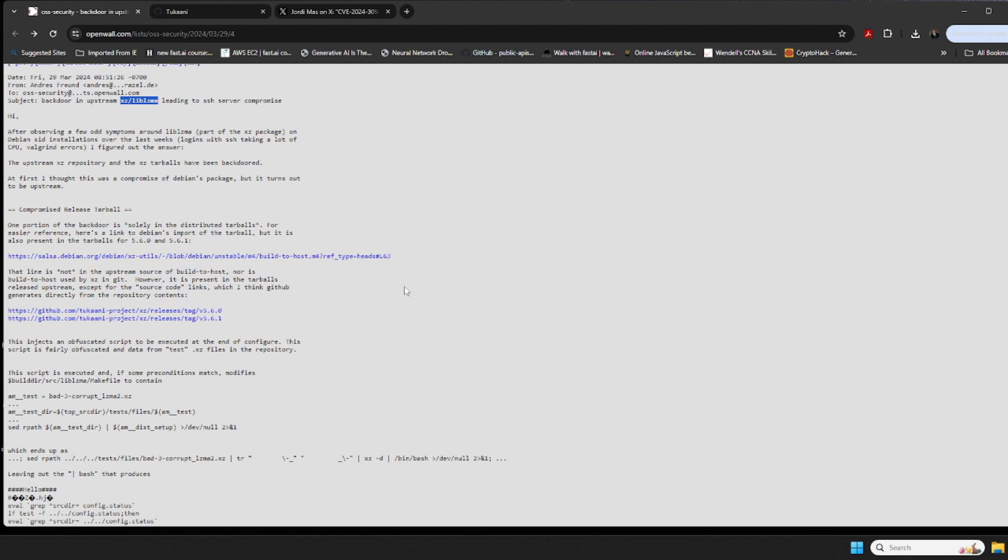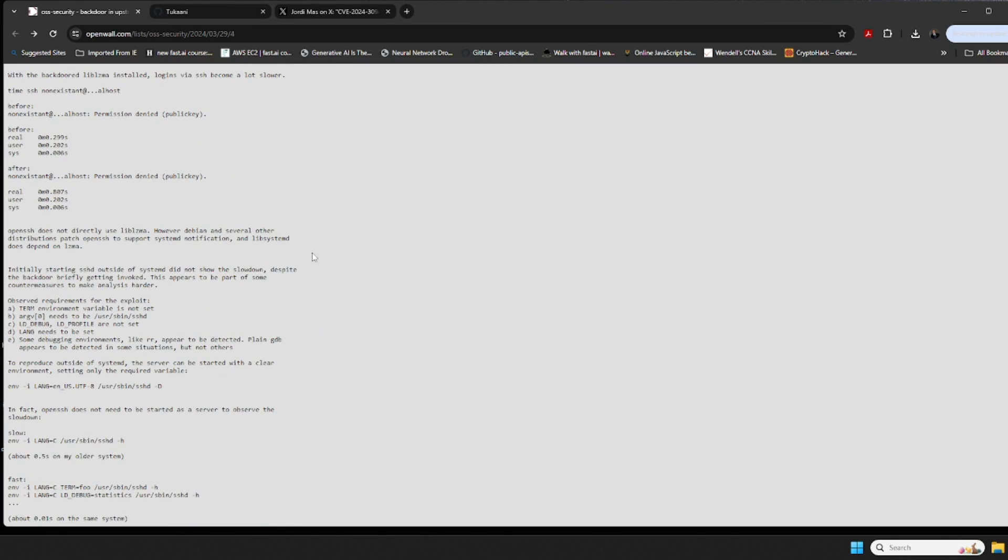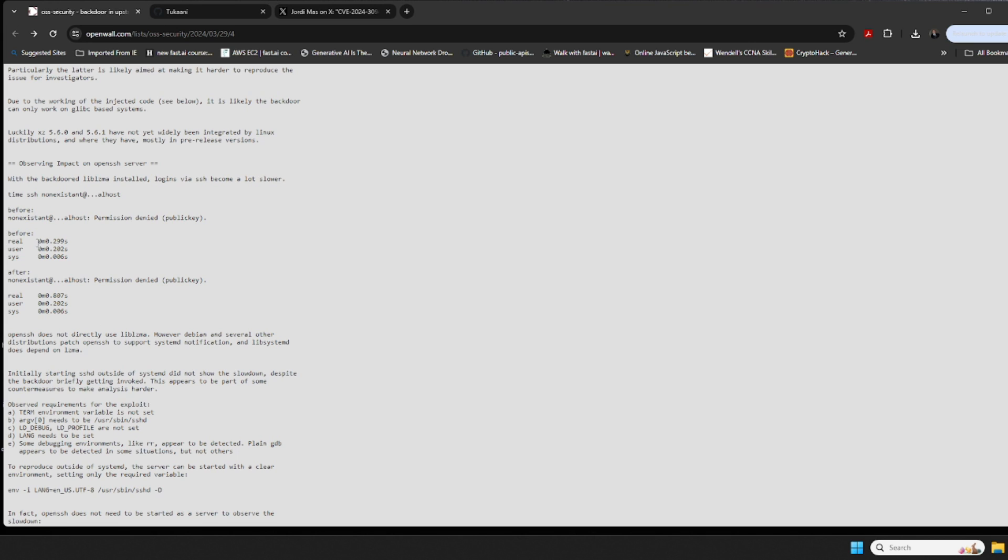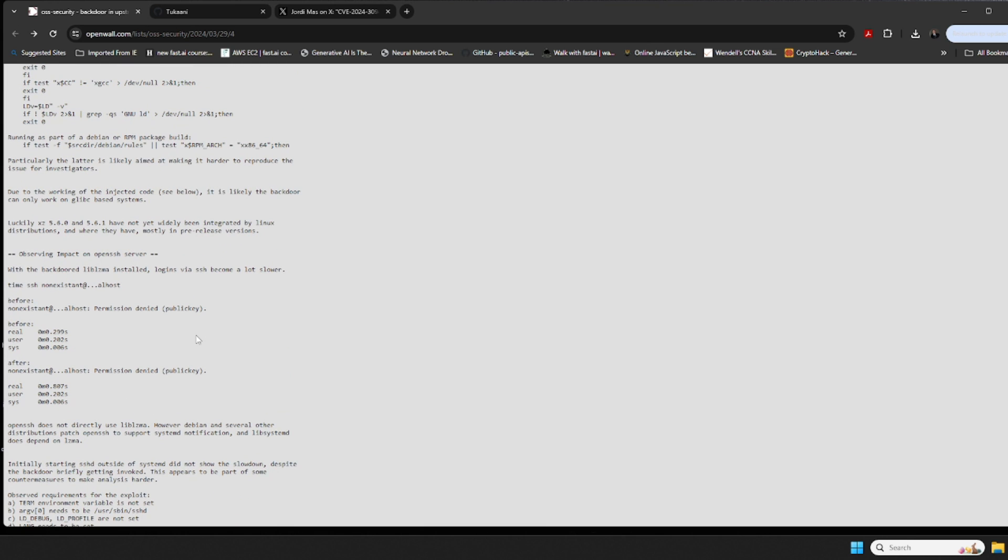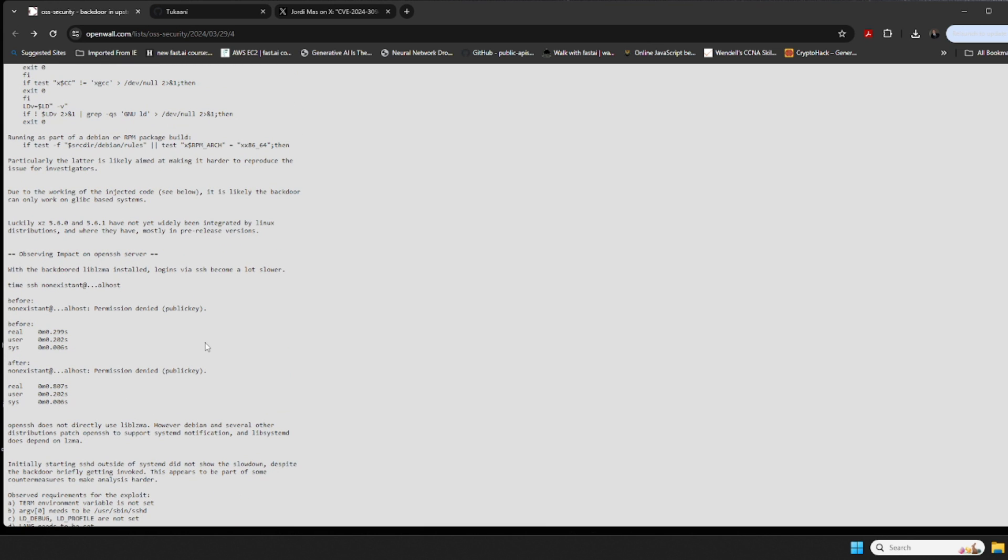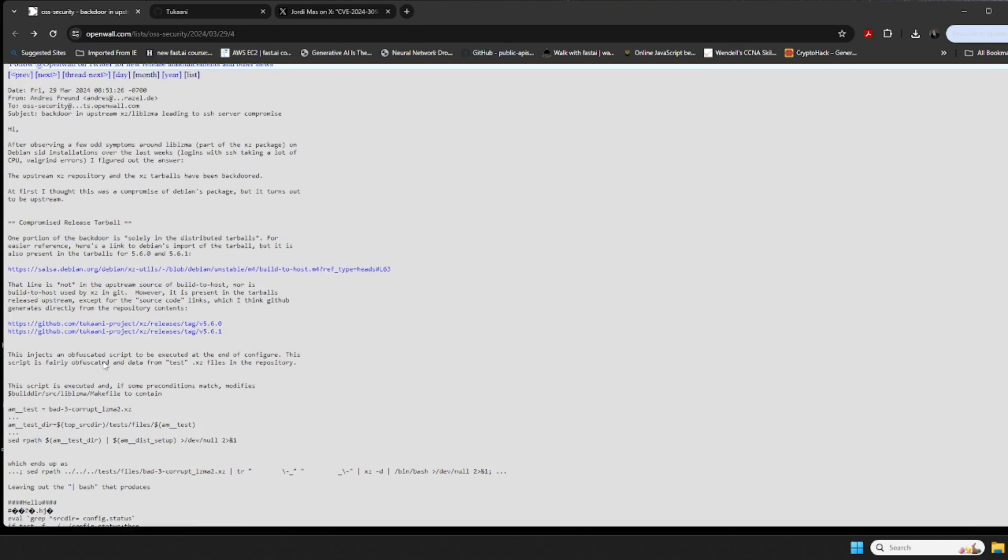Long story short, the researcher was having issues. What had cropped up was that the person was noticing time differences with logins via SSH - they became a lot slower before and after. With the backdoor liblzma installed, that person was starting to see time differences between what they would normally see, which is quite astounding to pick up that minute of a difference. Yes, on a time factor, it is very much a lot slower.